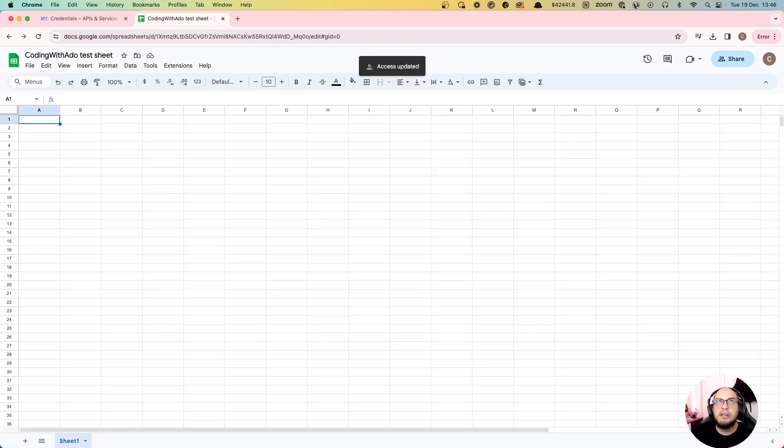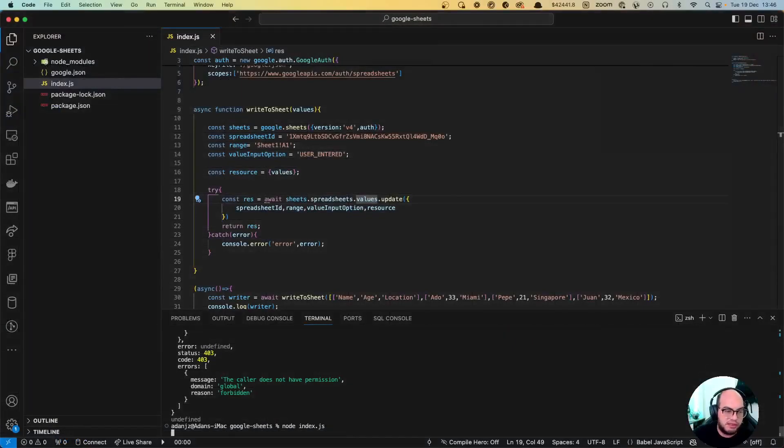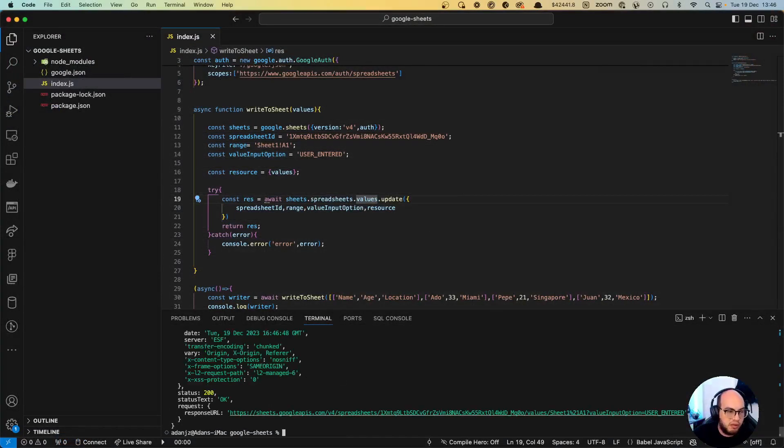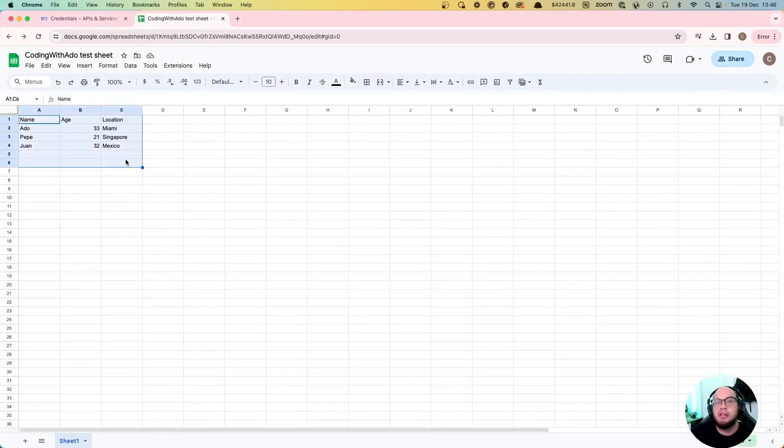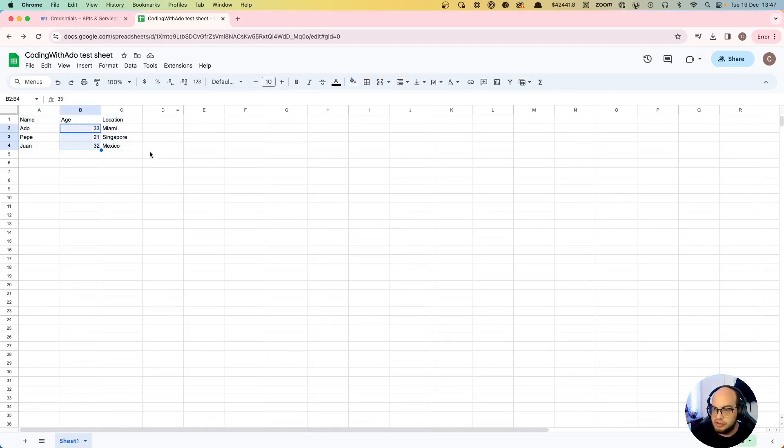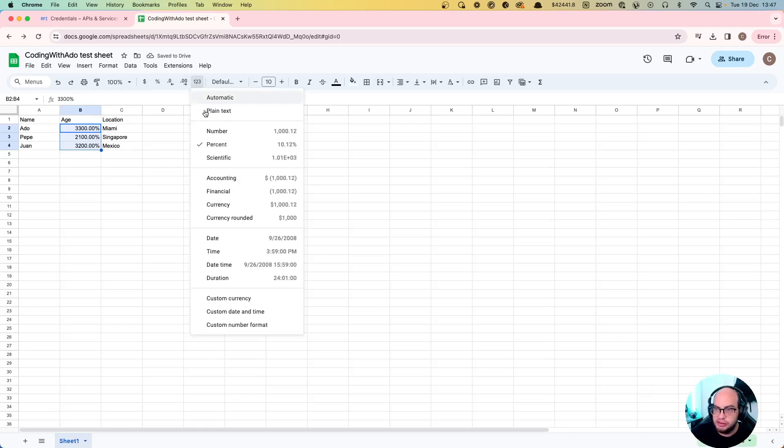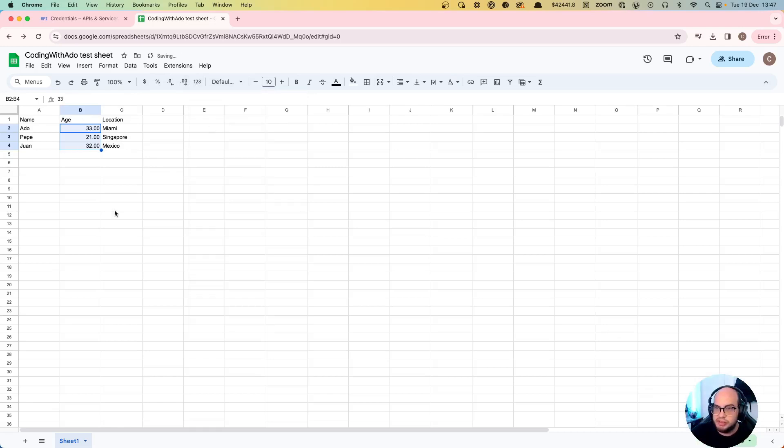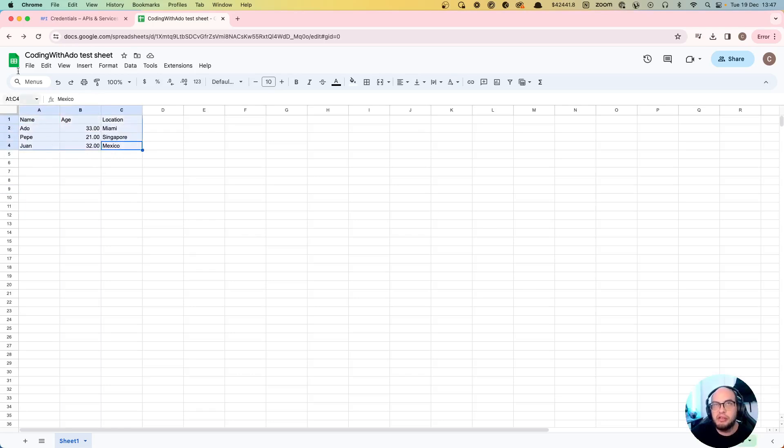So now if we go to the code and we launch the same exact thing, we'll get that 200. And if we go to the file, you see the new data. And you can see how these are numbers, so you can actually do stuff with that like 86, you can do like price or whatever, etc. Just numbers. So yeah, basically this is how you write.